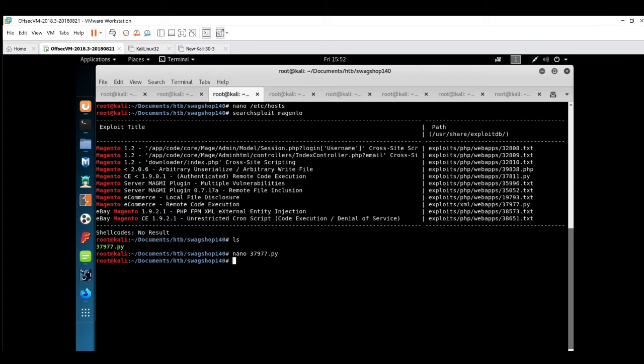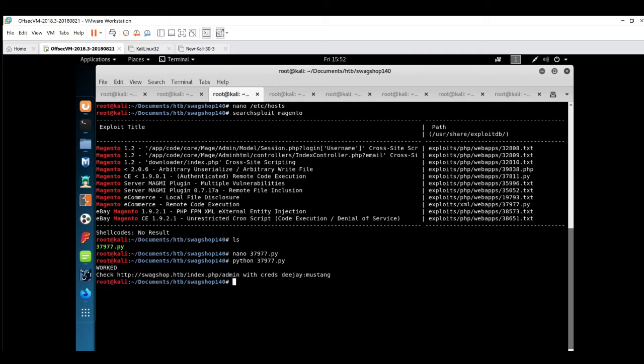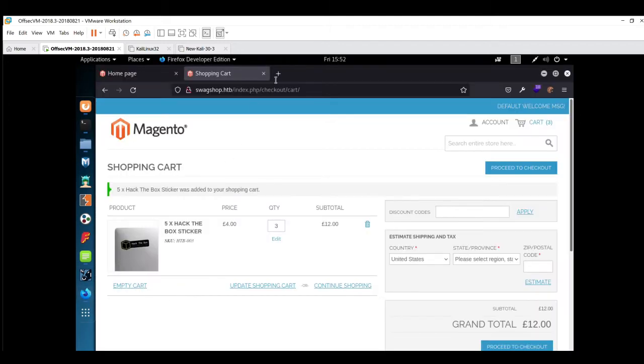Now we'll run this exploit: python 37977.py. Okay, it worked. We have to check on this path with these credentials.